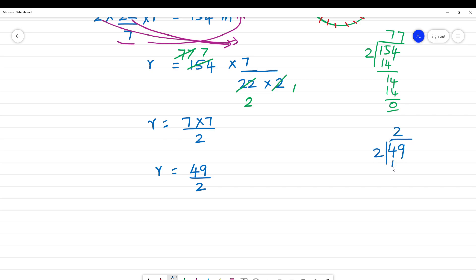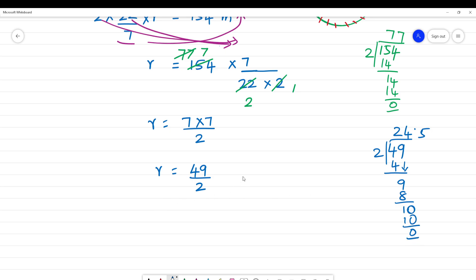Dividing 49 by 2: 2 goes into 4 twice (remainder 1), bringing down 9 gives 19, 2 goes into 18 nine times (remainder 1), giving 0.5. So r equals 24.5 meters. That is the radius.